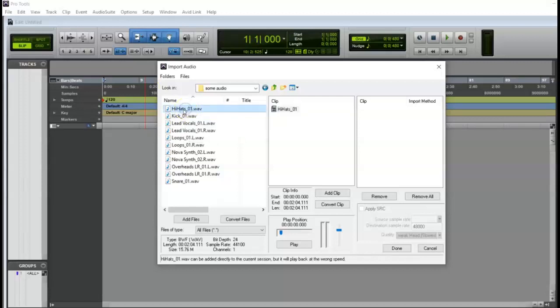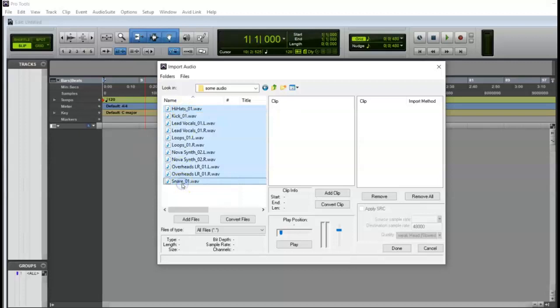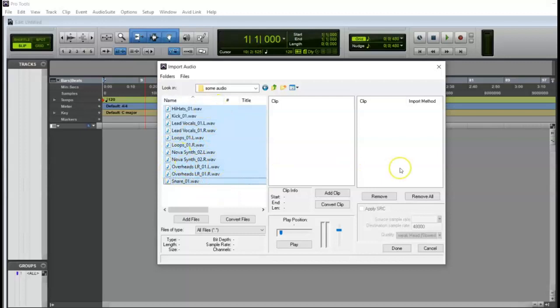I'm going to click once, hold shift key, click on the bottom. Now I'm ready to import all of these into my session. Now notice they are highlighted and now I have these options here.